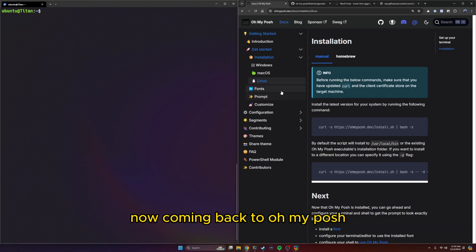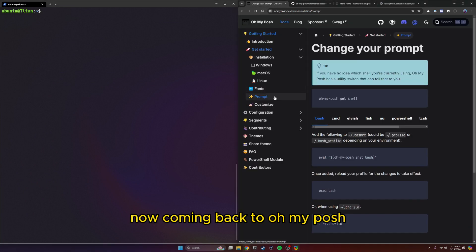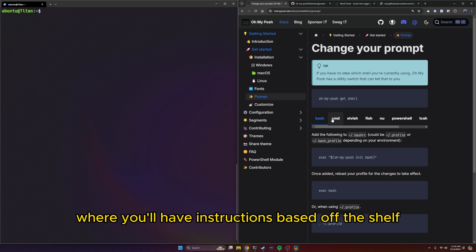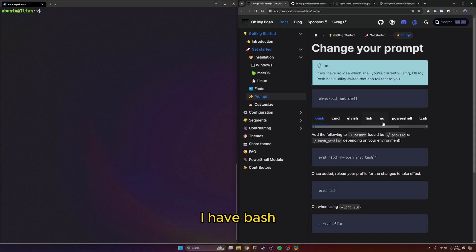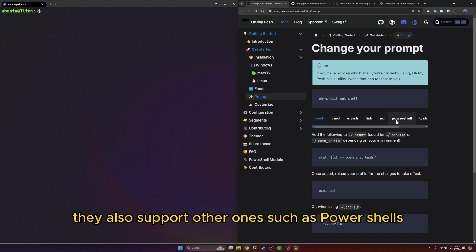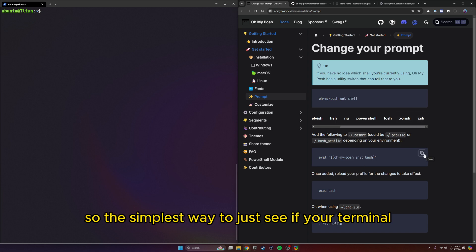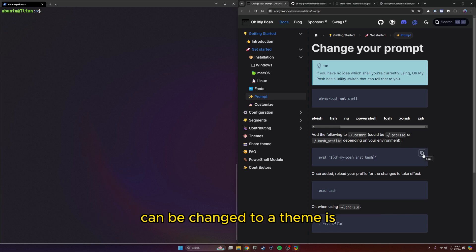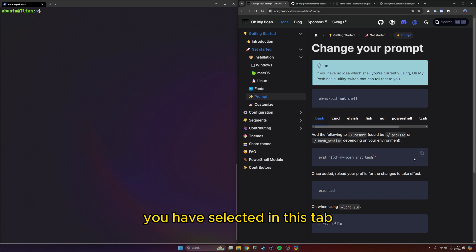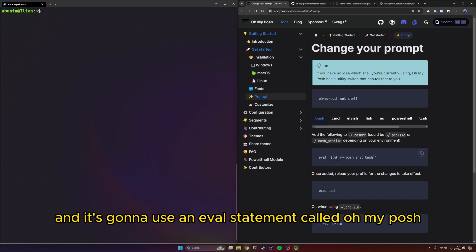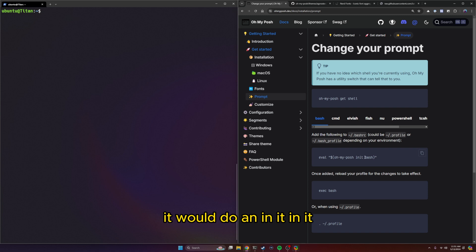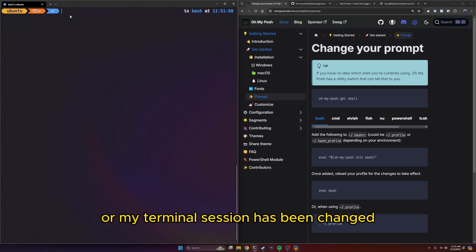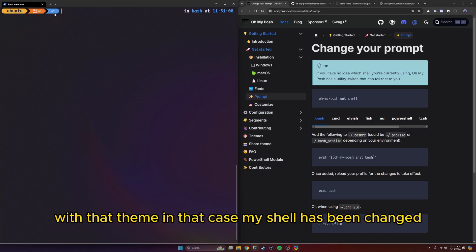Now coming back to Oh My Posh, if I come over here to prompt, this is where you'll have instructions based off the shell. I have bash. They also support other ones such as PowerShell as well as ZSH if you're using a Kali instance. So the simplest way to just see if your terminal can be changed to a theme is copy the command based off the shell you have selected in this tab. And it's going to use an eval statement called Oh My Posh, it would do an init bash. Hit enter, and now my terminal session has been changed with that theme.